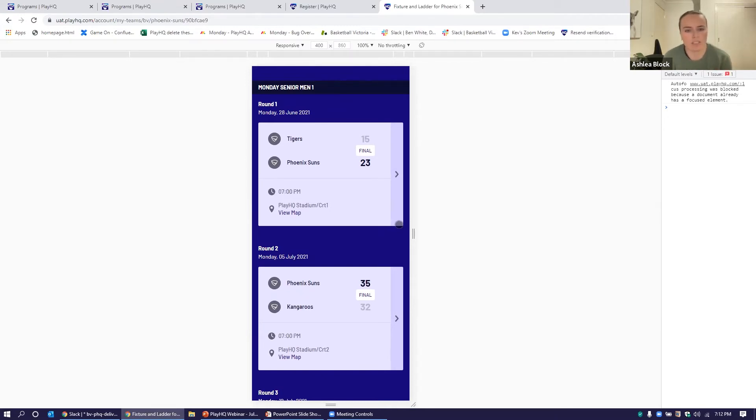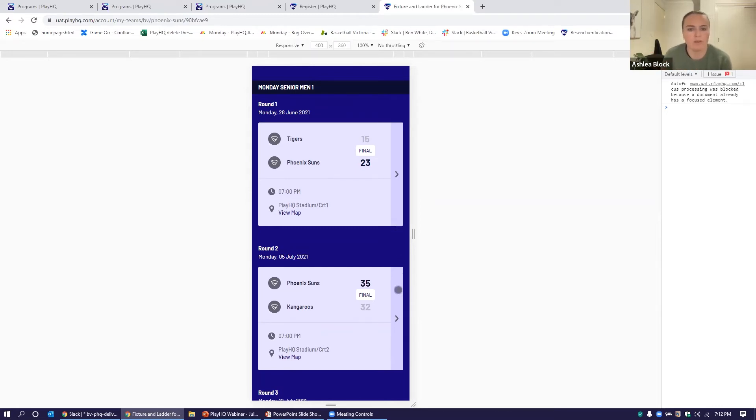He can go straight to his My Teams functionality, come in and see his upcoming games, or he might want to click on one of the past games. We go to round two,